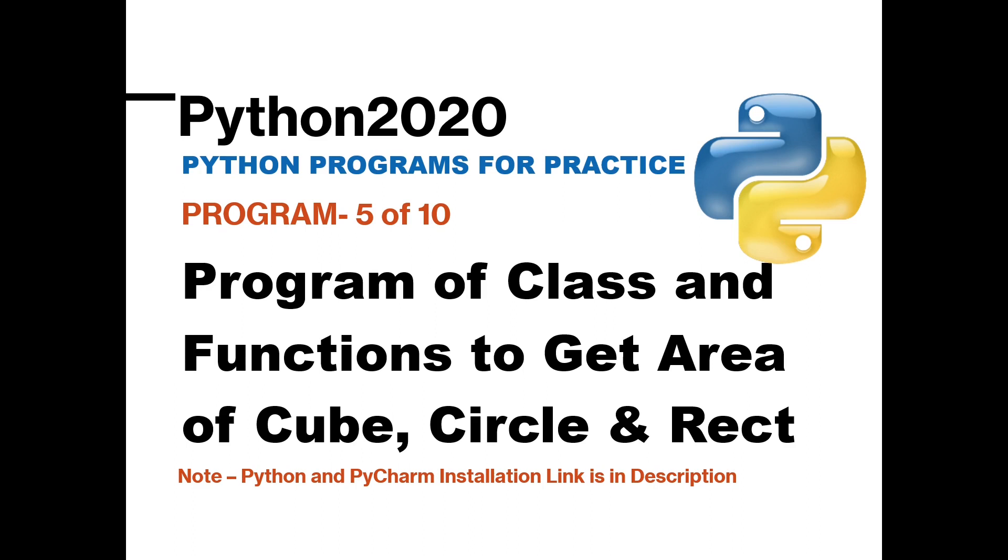So different shapes will have different syntax for calculating the area. We will have three different functions which will take required input and return the area. So how to use return in Python, the return keyword, and what is the use of return keyword, that also we are going to focus and discuss in this video.